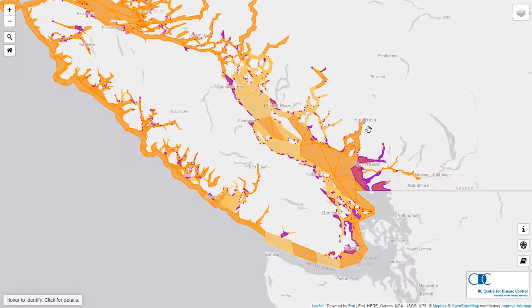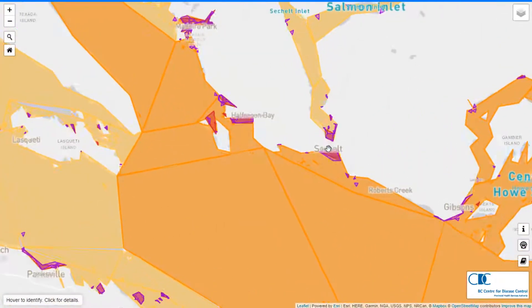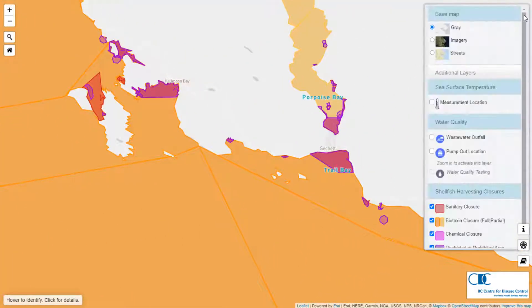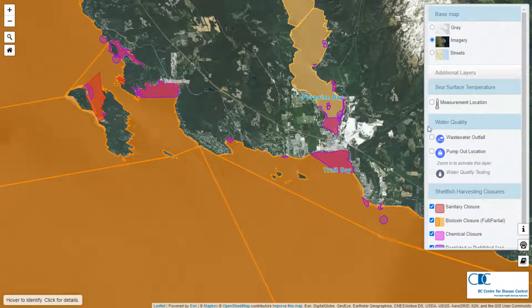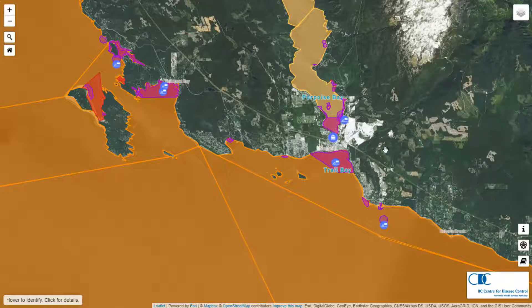Shellfish closure types are covered briefly in the shellfish map introduction video, so here we will expand on that topic and look at the relationship between water quality and the closures. If you zoom into a specific area like Seashell and turn on the wastewater and pump out layers, you can see that sanitary and prohibited areas where all shellfish harvesting is prohibited are impacted by the presence of populated areas, wastewater outfalls, and pump out stations, in addition to other factors which can contaminate shellfish.